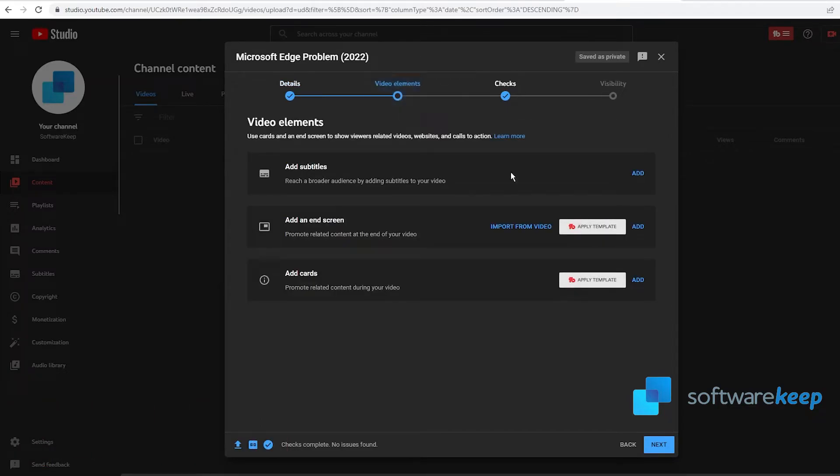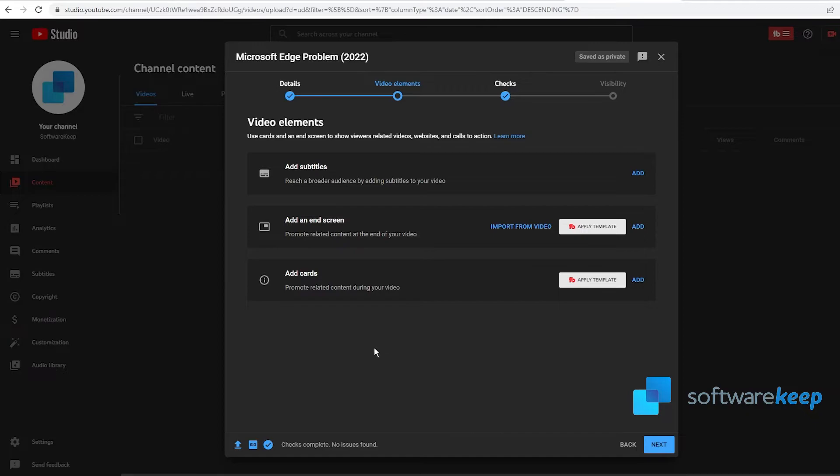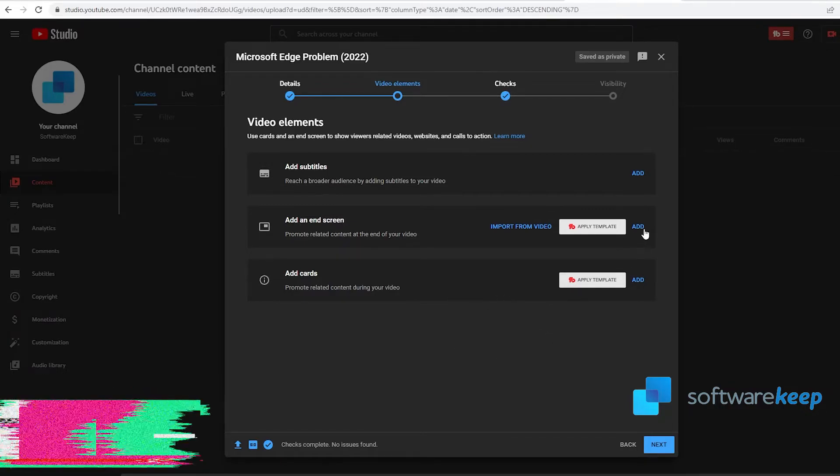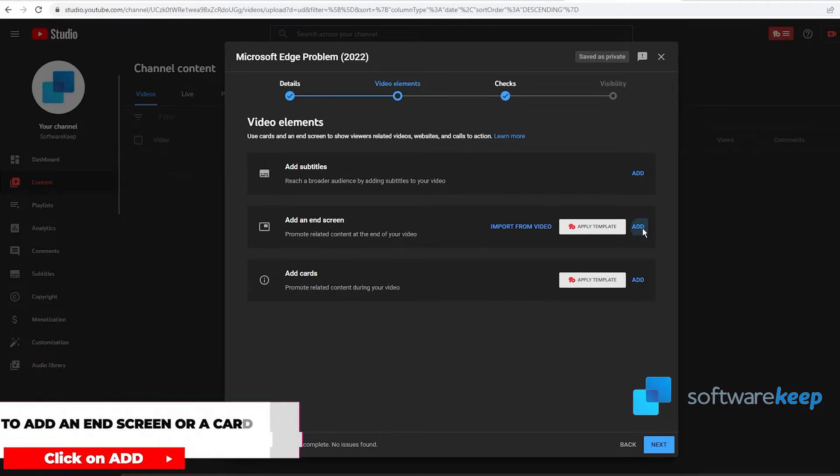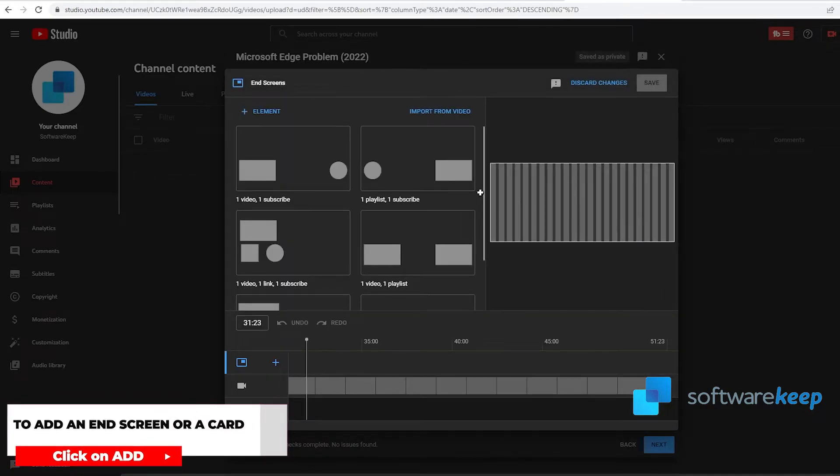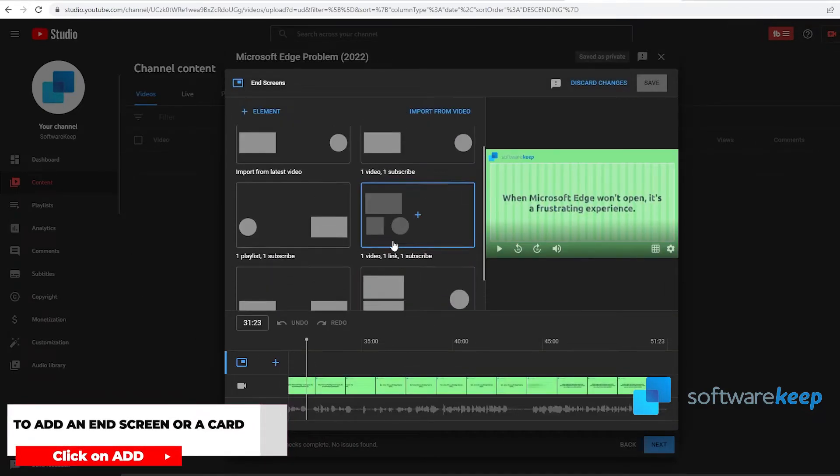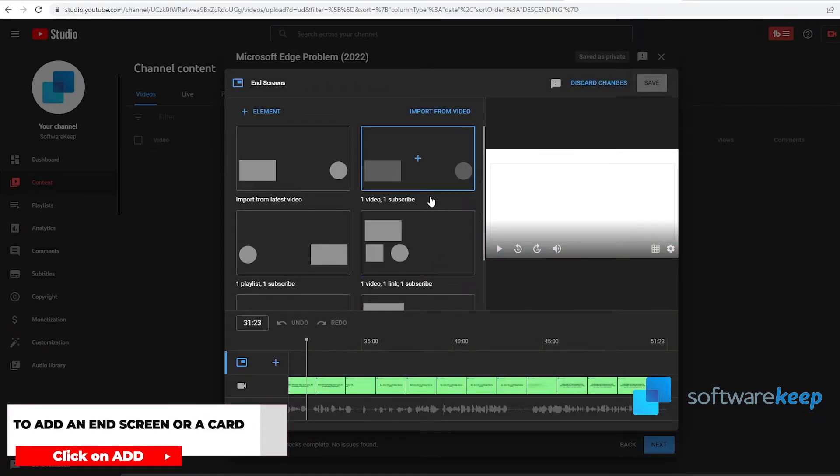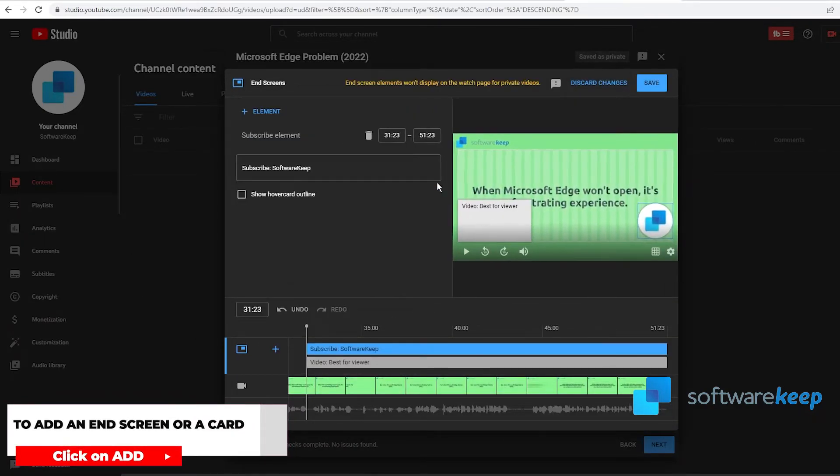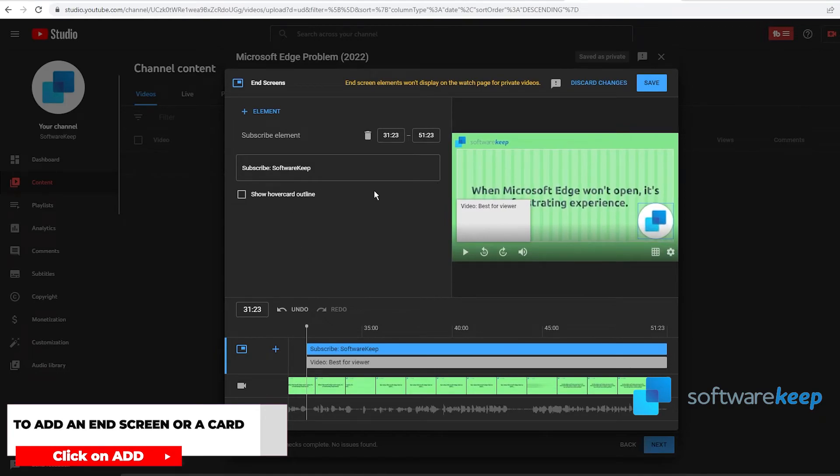Moving on to the next tab, we have video elements. Here you can choose if you want subtitles, if you want an end screen, and if you want some cards to appear in your video. If you want to add an end screen, all you have to do is click on Add and choose some of the templates that YouTube offers us.